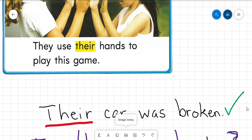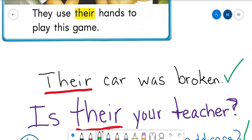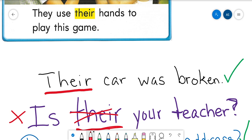In the next sentence it says: 'Is there your teacher?' What do you think about that sentence? Does it make sense to you? It sounds a little funny, doesn't it? So I'm going to put an X by this because that's not how we would use the word 'there,' and I'm going to cross out 'there.'